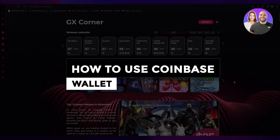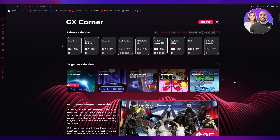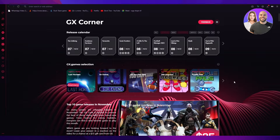How to use Coinbase Wallet — a step-by-step tutorial. Hi everyone, welcome back to another video. I hope you're all doing great. In this video, I'm going to be showing you how you can use Coinbase Wallet, what features it brings you, how the interface is, how you can download it. We're going to go through all of it. It's going to be very simple and easy to understand.